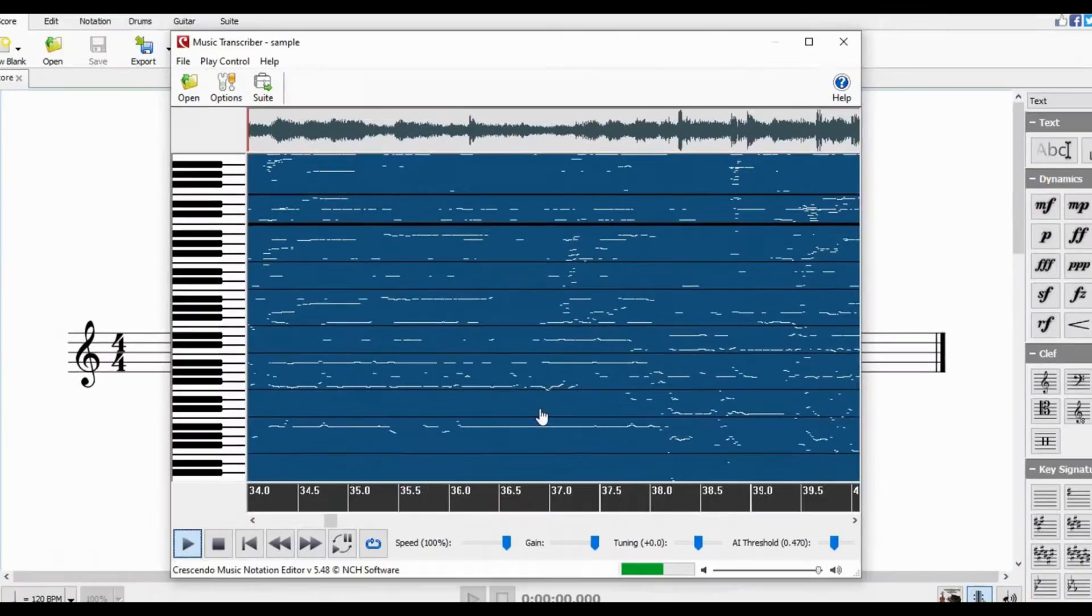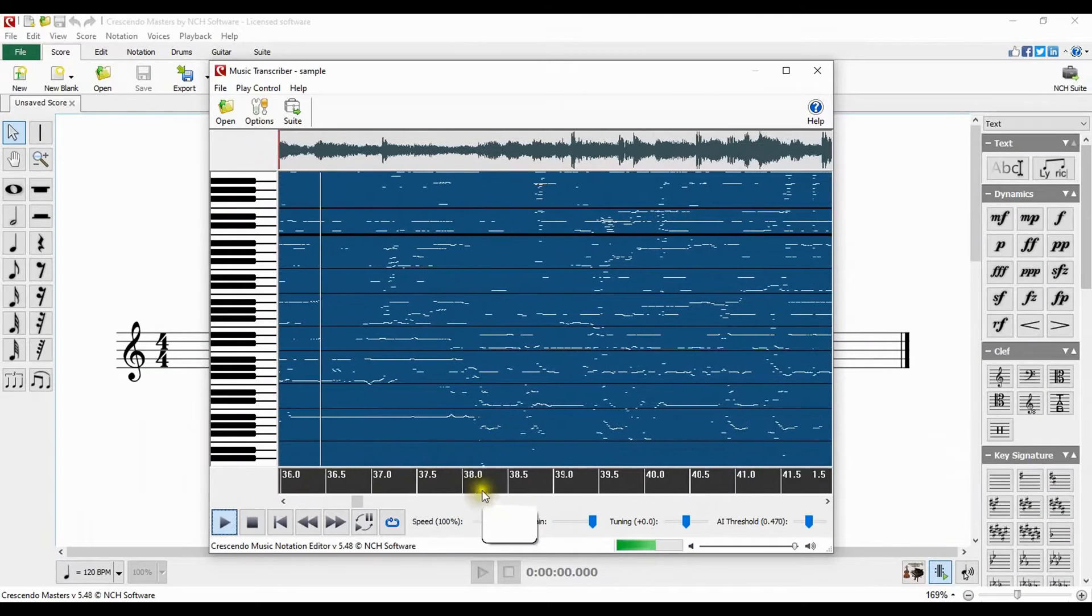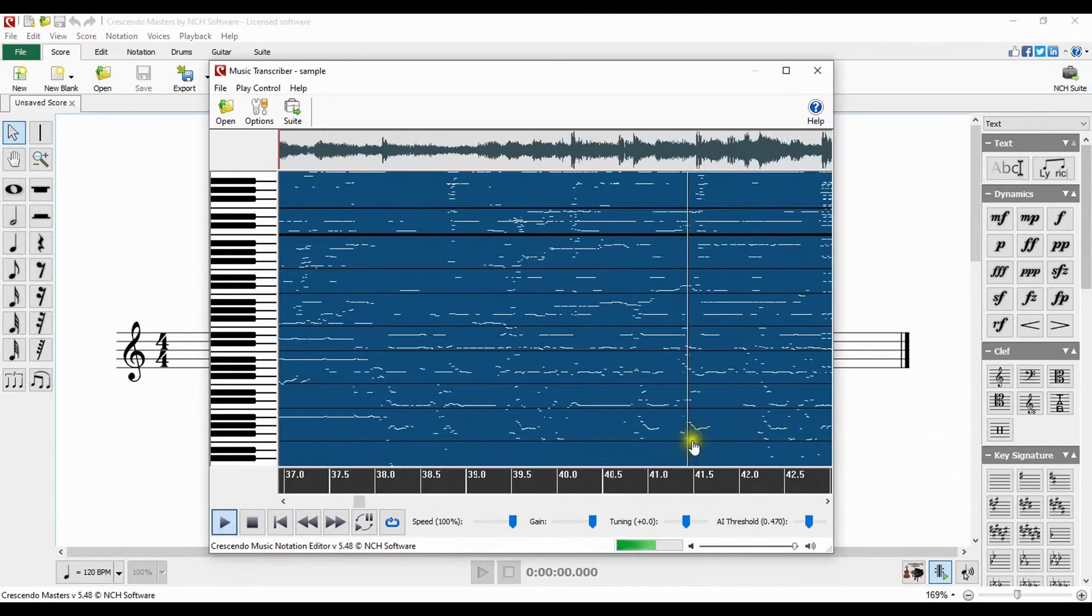In the center panel, the color intensity of the marks signify the volume of the sounds, with brighter marks being louder and softer notes appearing as dim marks. The timestamp can be found at the bottom of the screen.